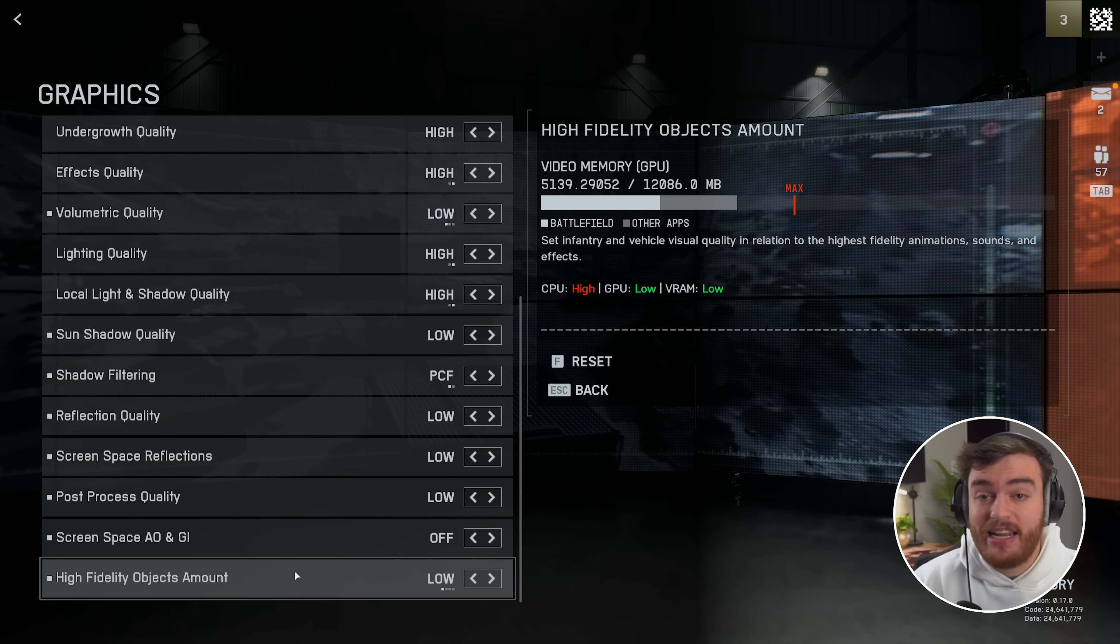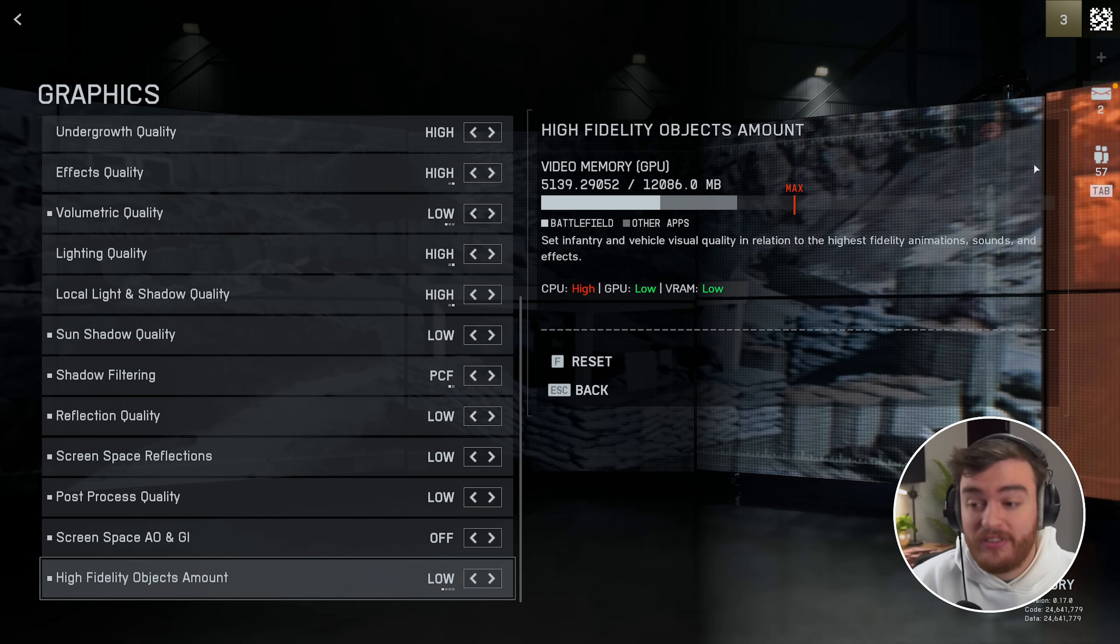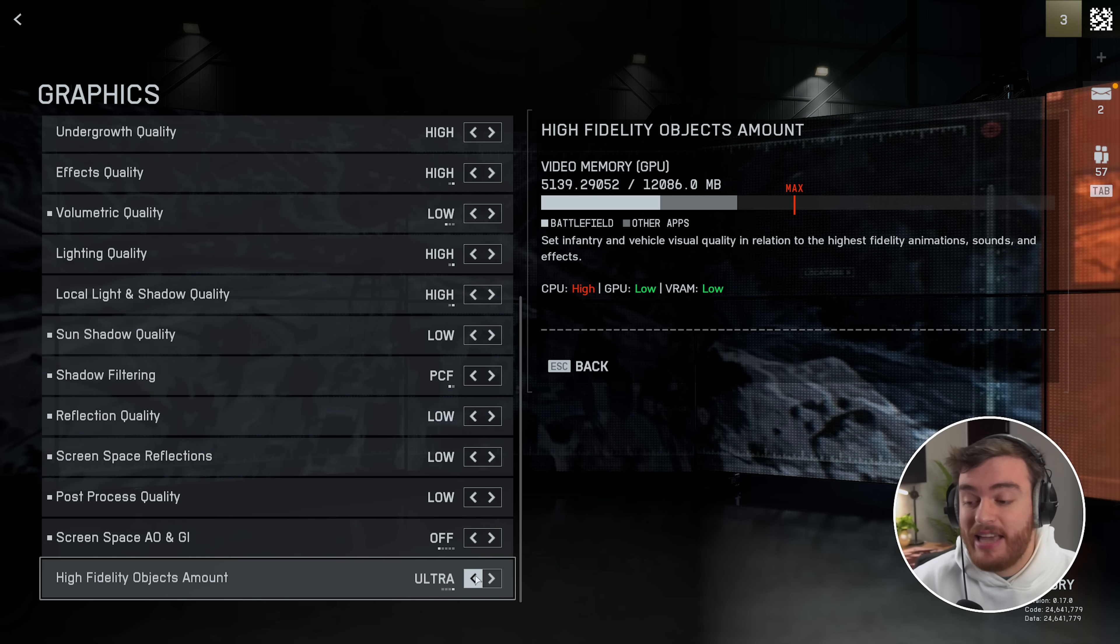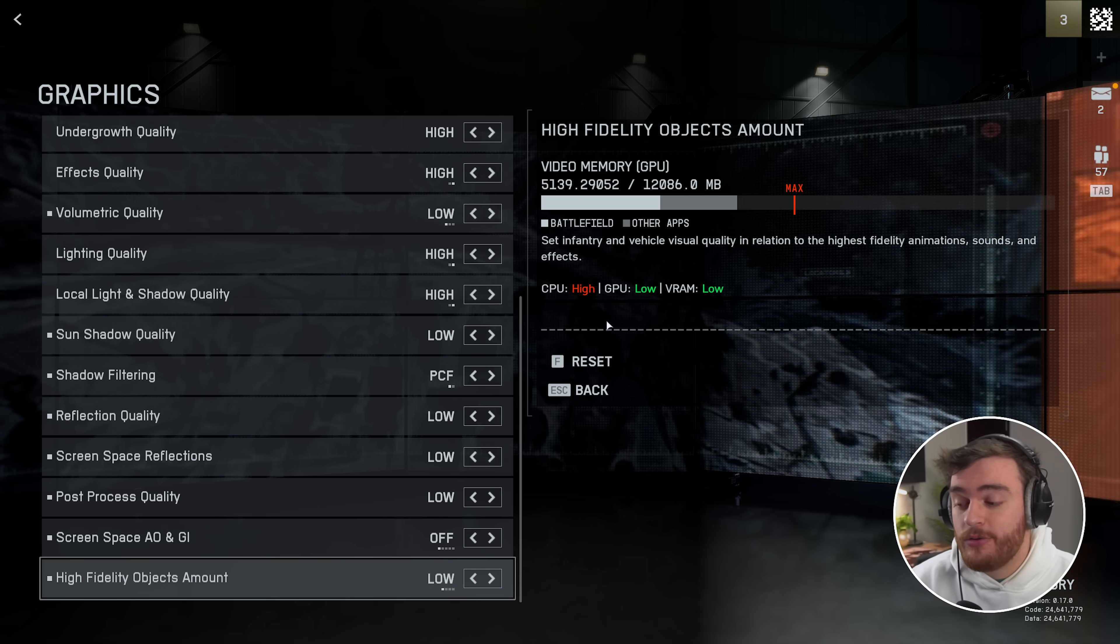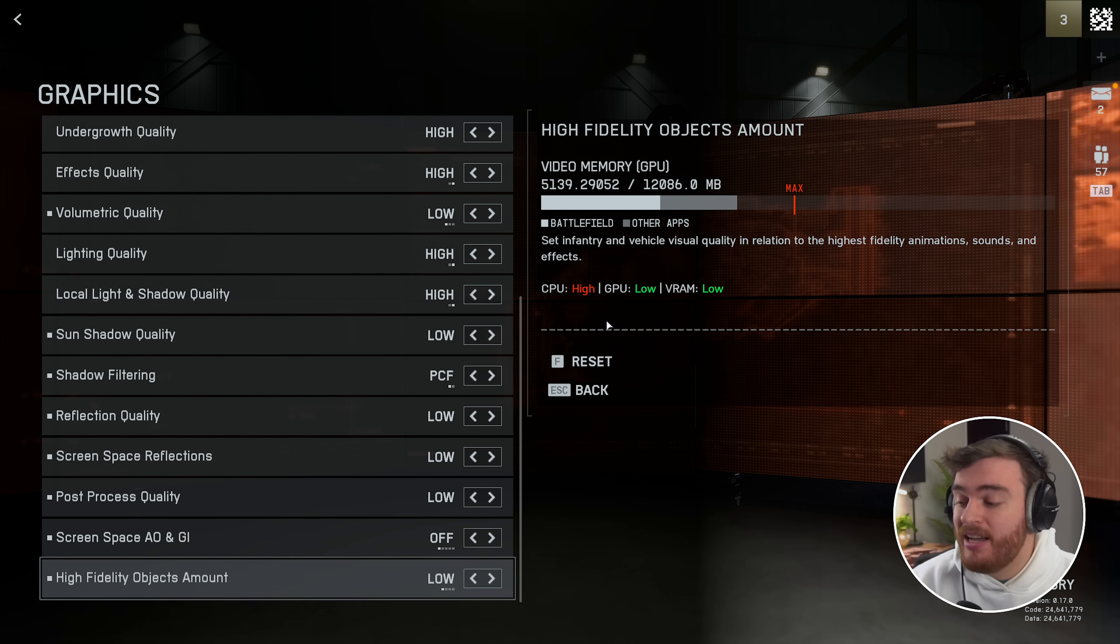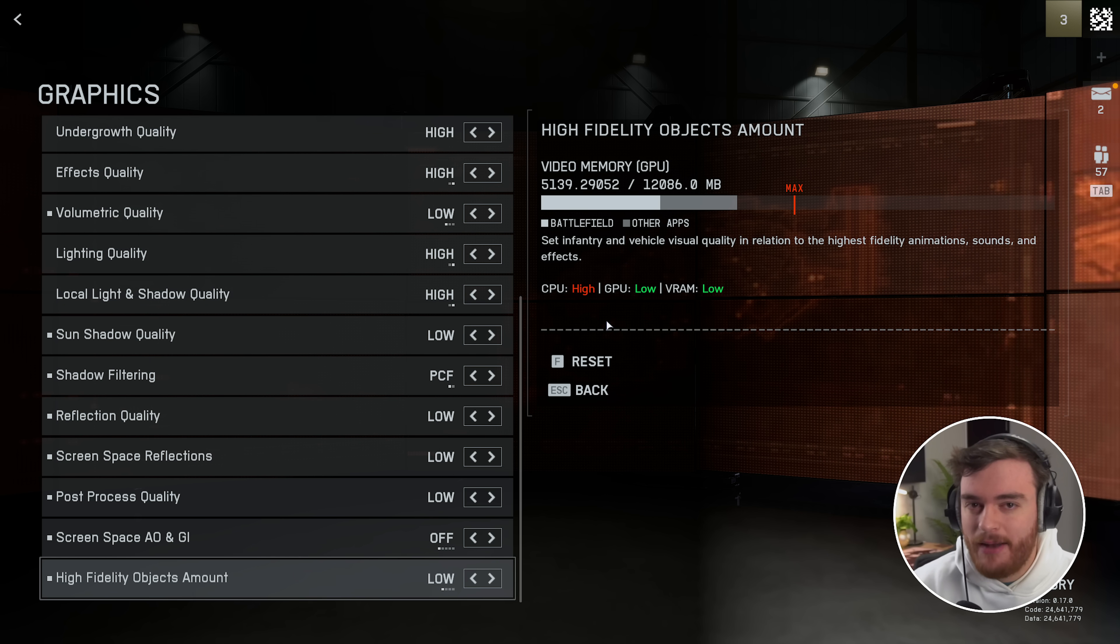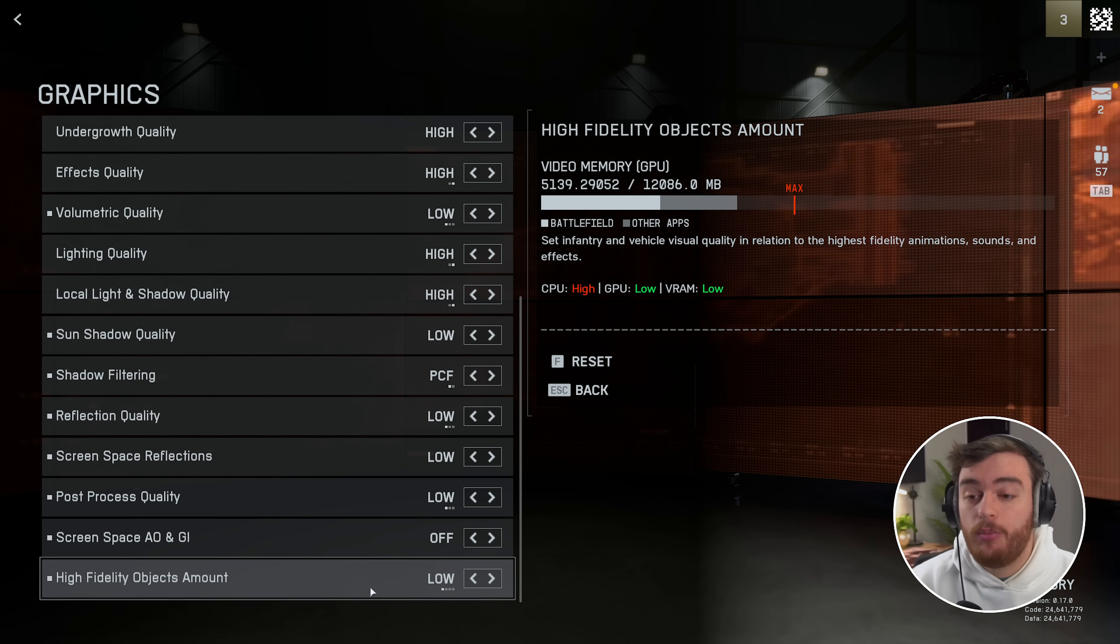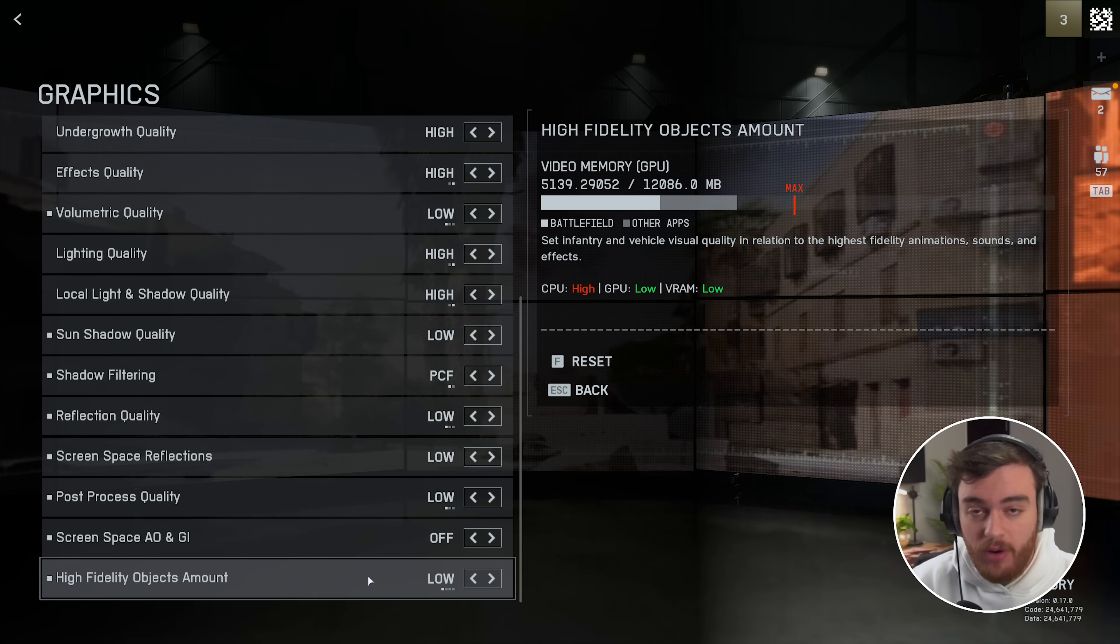Then finally, high fidelity objects amount. For the most part, I assume this has to do with your VRAM on your system. I couldn't see a difference between these. They say that it hits your CPU pretty high, and I would assume that this mostly happens when you're running around. This is probably going to be traversal stutter and things like that. So if you find that you're dropping FPS when you're turning corners and showing new areas, this is probably one of the options that's going to cause some FPS drops. But I could be wrong with that.